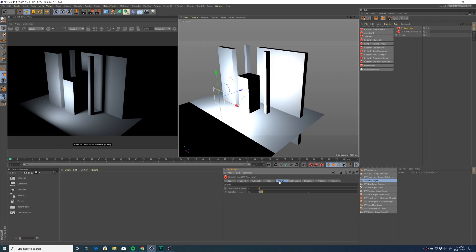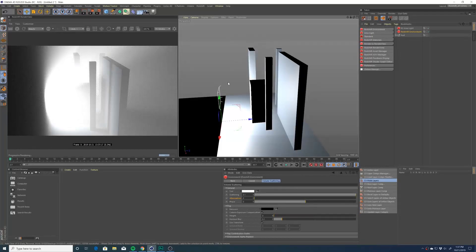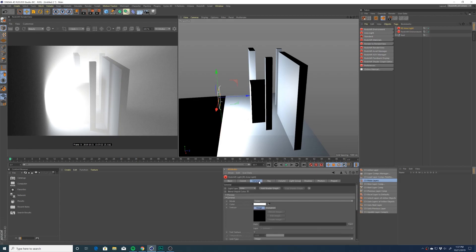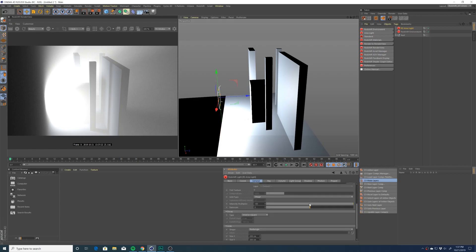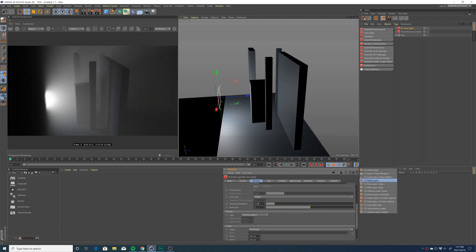Once we've added an area light, we're going to go to the volume tab of the area light and turn up the contribution scale very slightly — I'm just going to change it to 0.02. Immediately you will start to see volumetrics in your scene if you have a Redshift environment object in your scene. That's important to remember. Now as you can see, this is pretty overwhelming at the moment, so we're going to go to the Redshift area light and bring down the intensity multiplier — we'll put it to 10 for the sake of the tutorial.